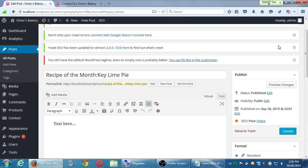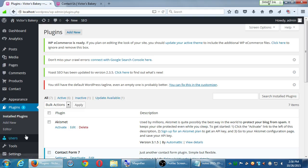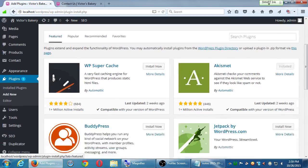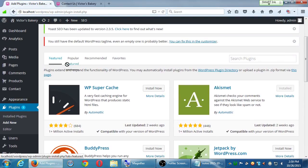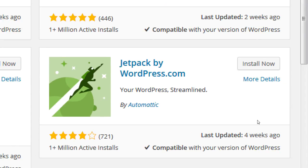One more plugin — this is a very powerful and very famous one. Let's go back to Plugins, Add New. It's so popular that it's one of the featured plugins right here — you don't even have to search it. It's the Jetpack plugin, with a little spaceman. It's by Automattic, which is actually the parent company of WordPress — this is an official WordPress plugin, updated four weeks ago, four stars, 721 reviews, over a million installations. What this is, is like a super plugin. It gives you so many extra features, totally for free.